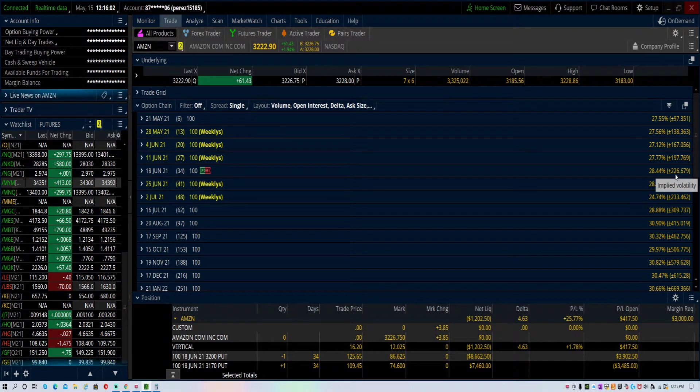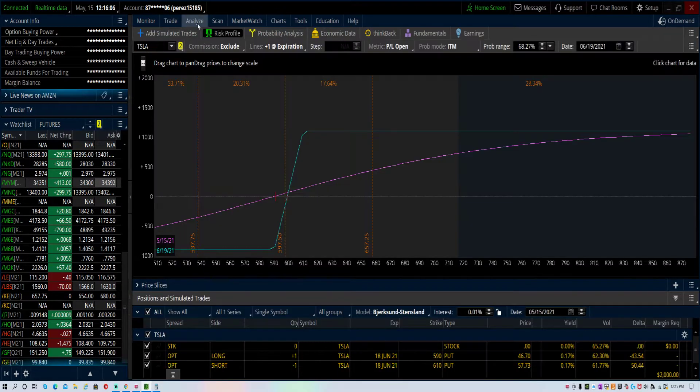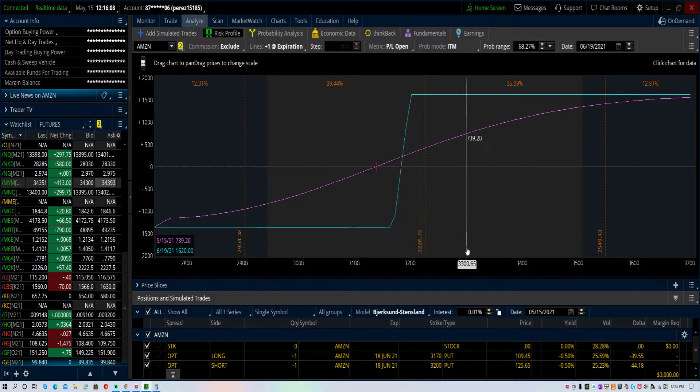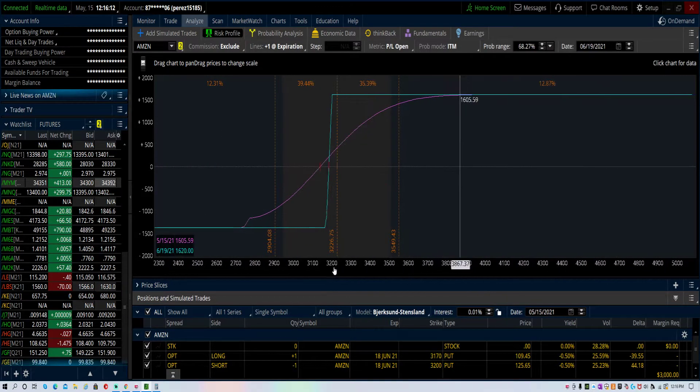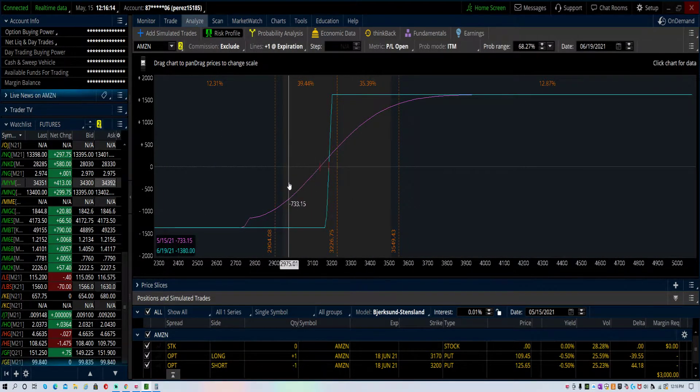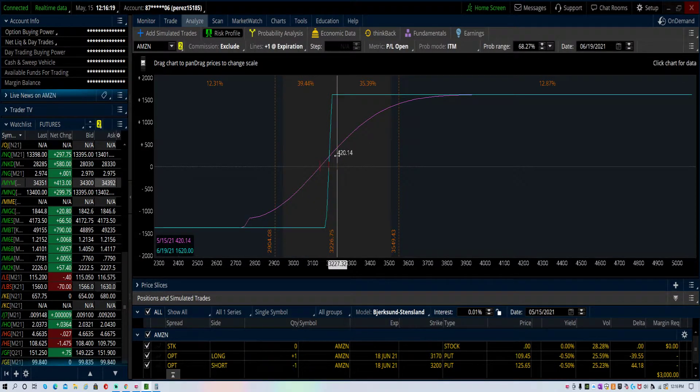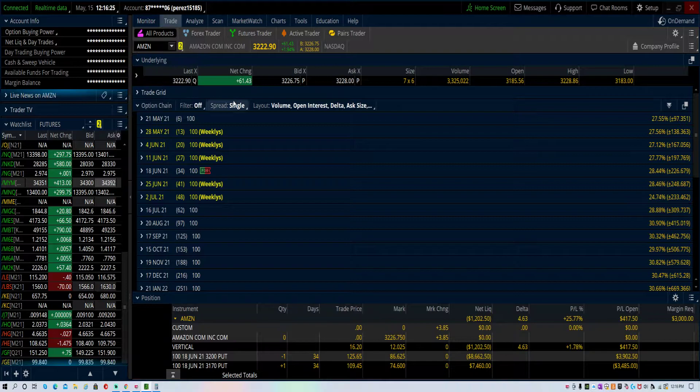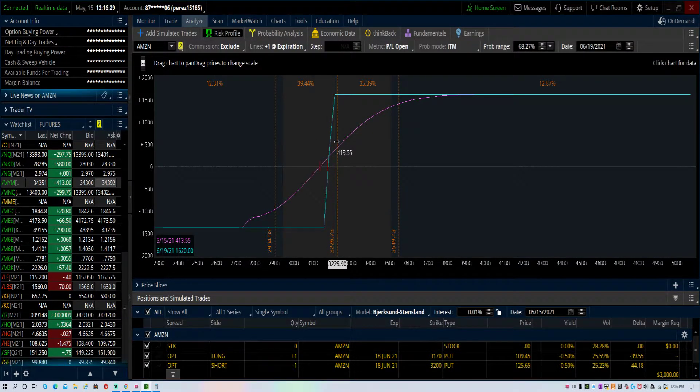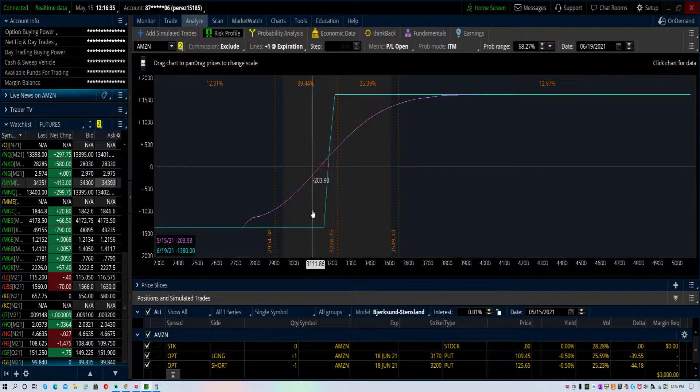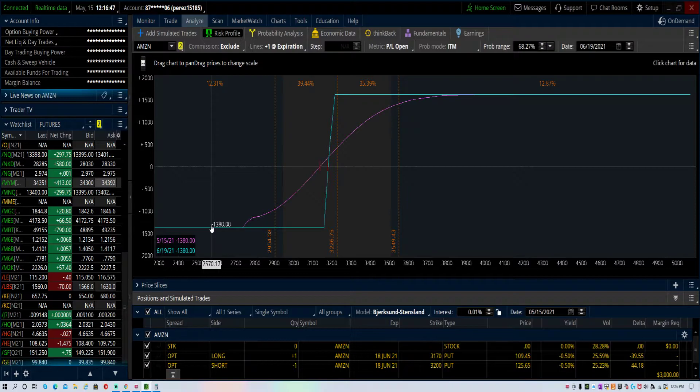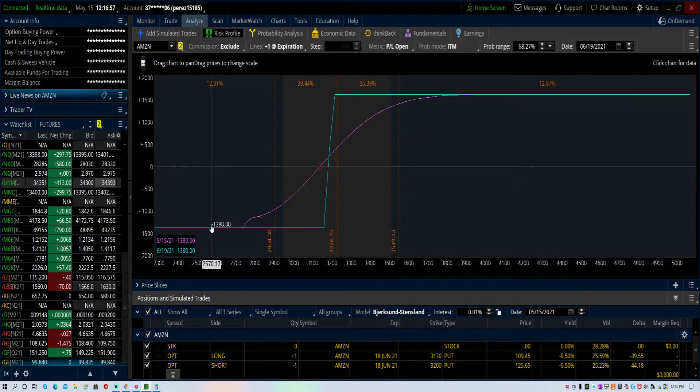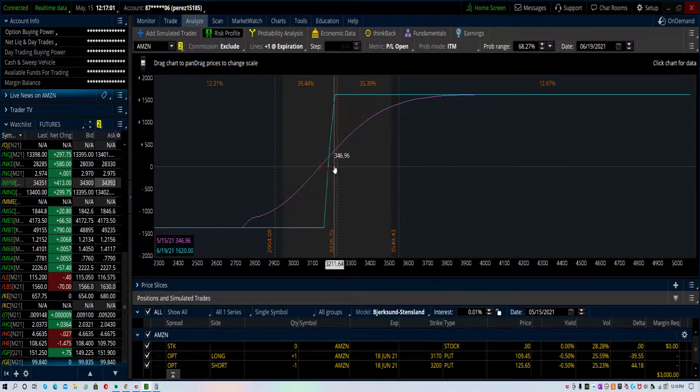I have 34 days and the expected move on Amazon is $226, either up or down. Let's go to the analyze tab. Here is my trade in Amazon. Amazon is basically right about here, right now, at $3,227. If Amazon goes down, I can lose $1,380. We're talking about a $3,200 stock, so in reference and relative to the price of the stock and the amount that I can lose, it's not a big deal. I know $1,300 is a lot of money, but we're talking about $3,000.